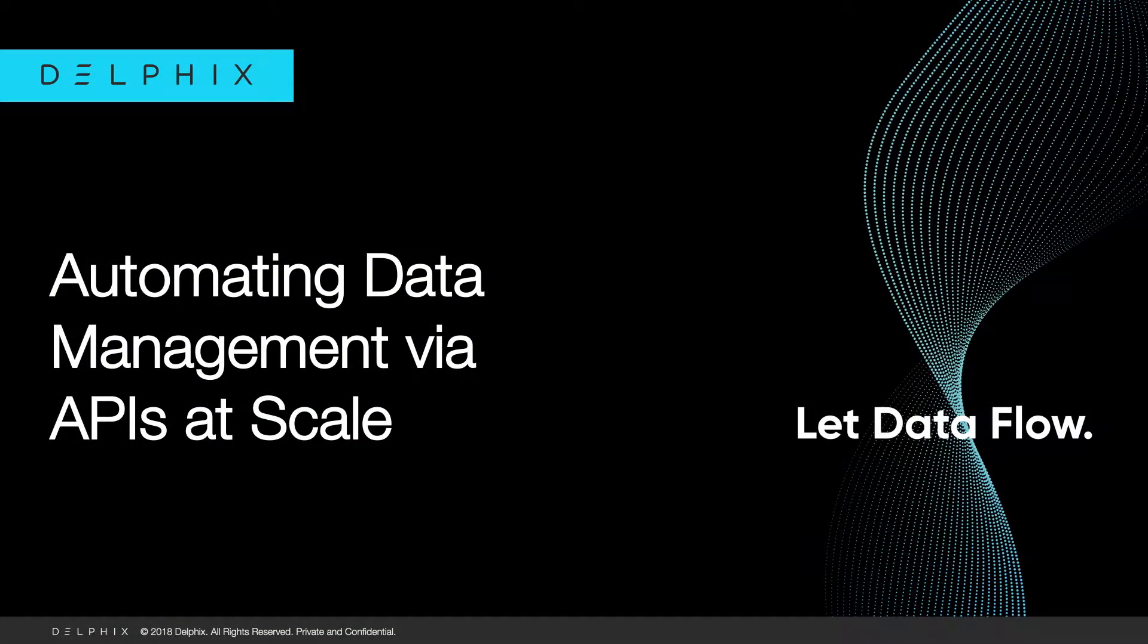We are going to show you the demo of data management automation as a part of modern SDLC, where you have Git, Terraform, and Ansible as examples for different parts of SDLC workflow, with Delphix providing database as a service.